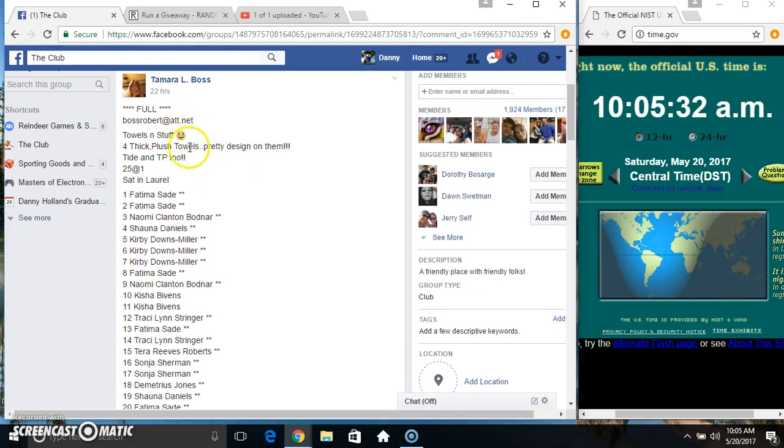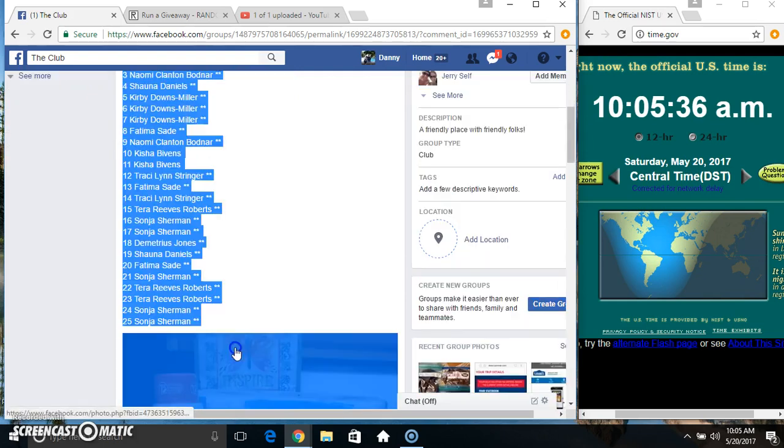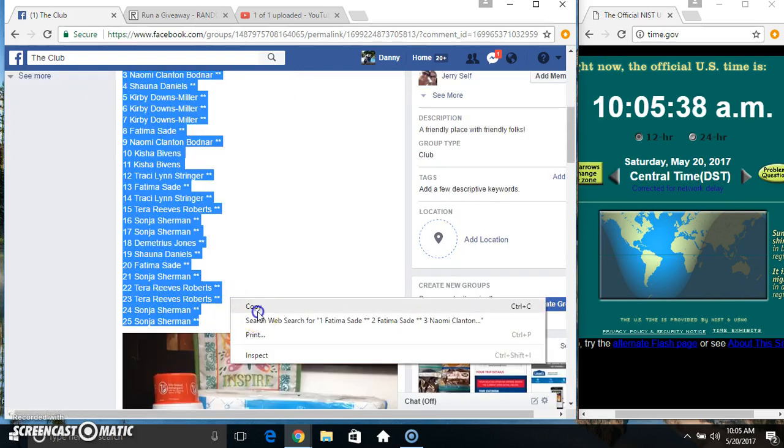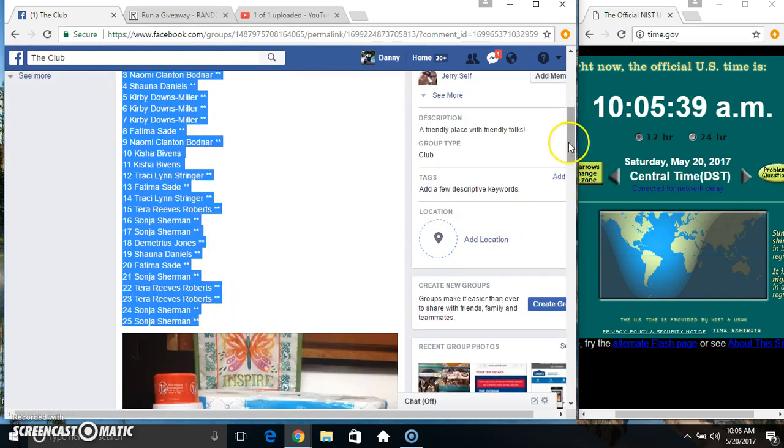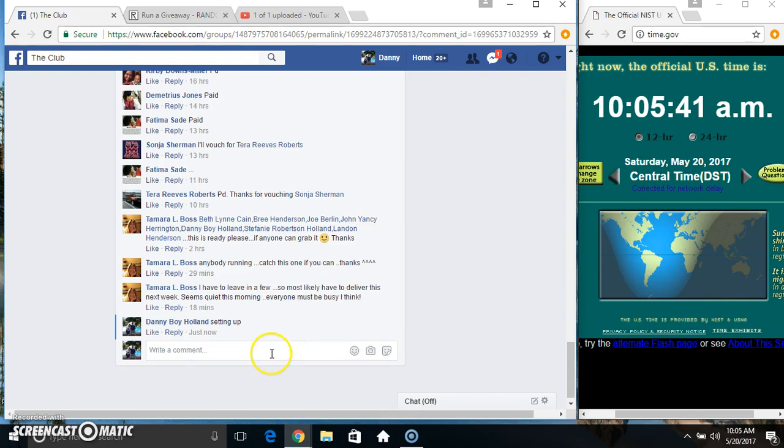Hey everyone, this is the towels and stuff from Ms. Tamra boss, 25 at 1. Copy our list. Go live.